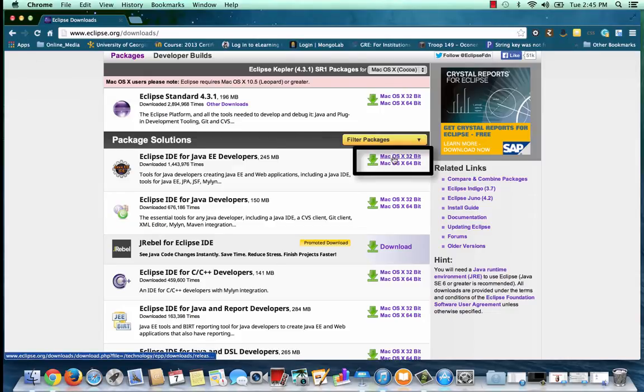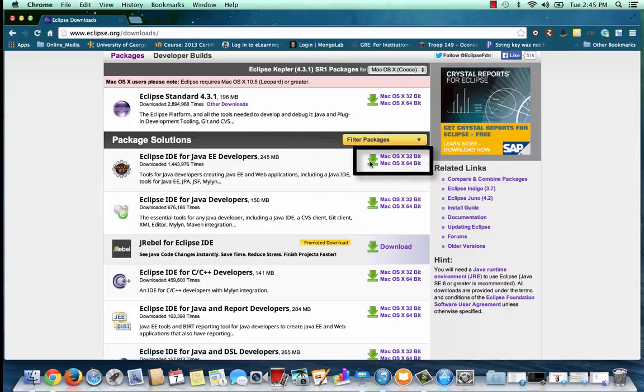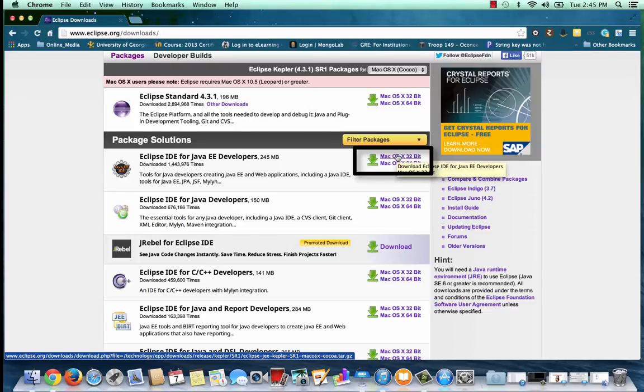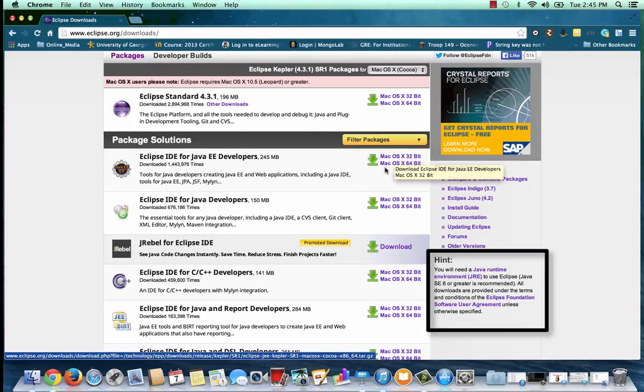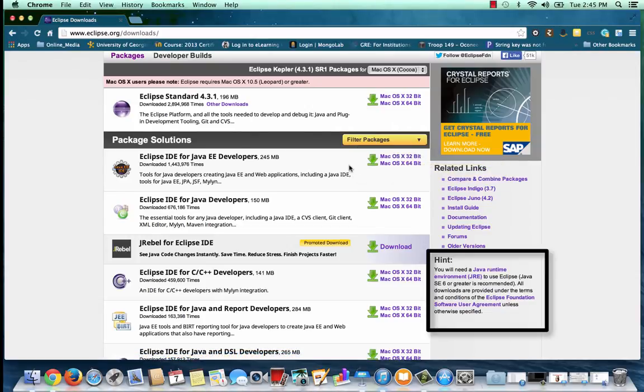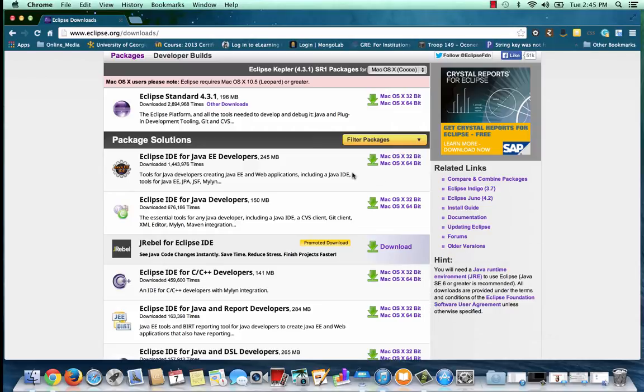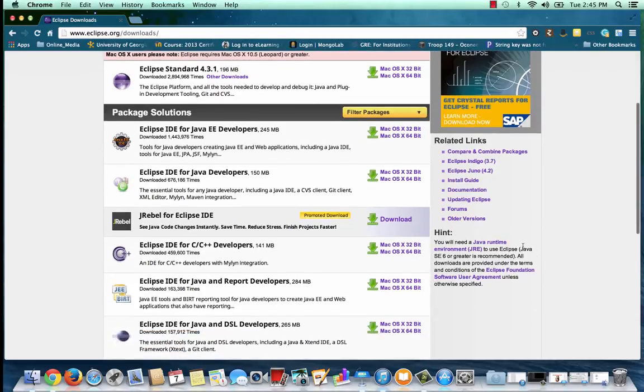You'll notice over to the side of the Eclipse IDE for Java EE developers, a couple of options about the type of system that you might have. You'll also notice that you will need to get the Java Runtime Environment. I'm going to first jump out to get that.